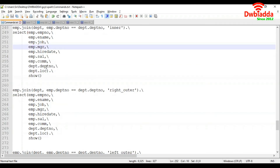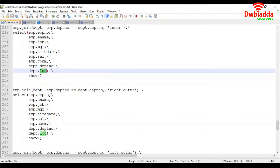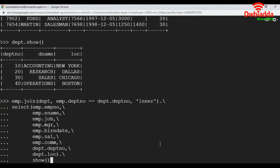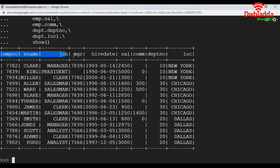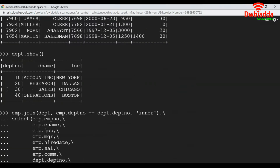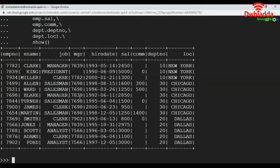From the DEPT data frame I'm taking department number and location. Let's execute this. It got executed and we can see seven columns from EMP and two columns from DEPT. Department number 10 belongs to New York, 20 belongs to Dallas, and 30 belongs to Chicago. Since this is an inner join, it only gets matching records. Department number 40, which has Boston location in the DEPT data frame, does not appear here because there are no matching employees — that's why inner join excluded it.